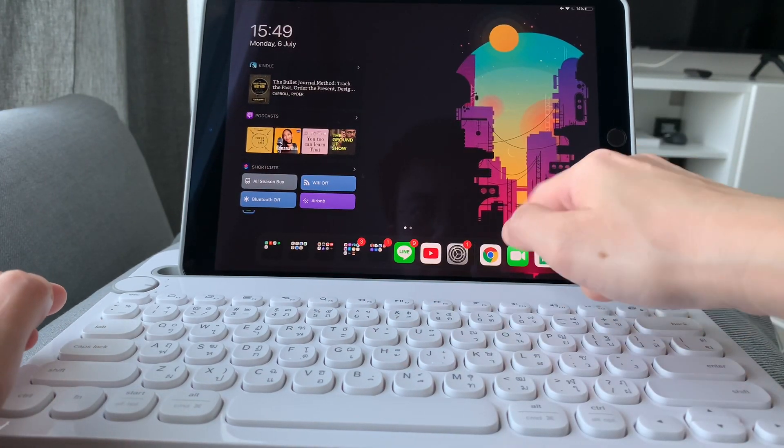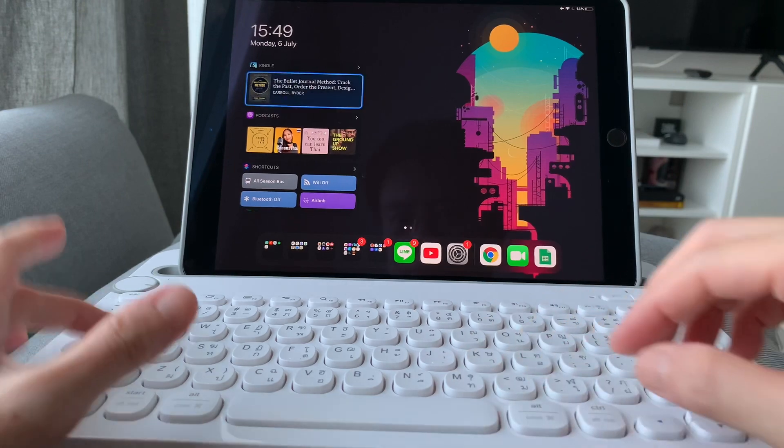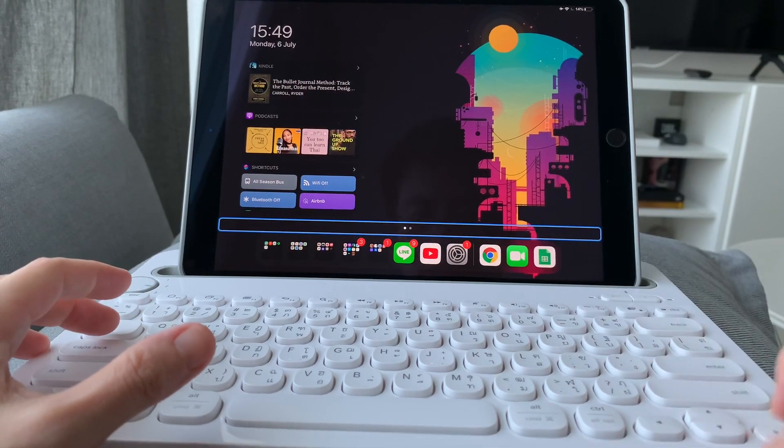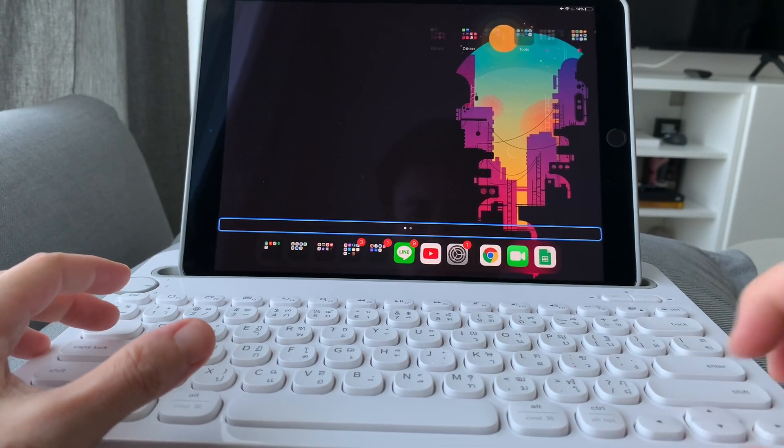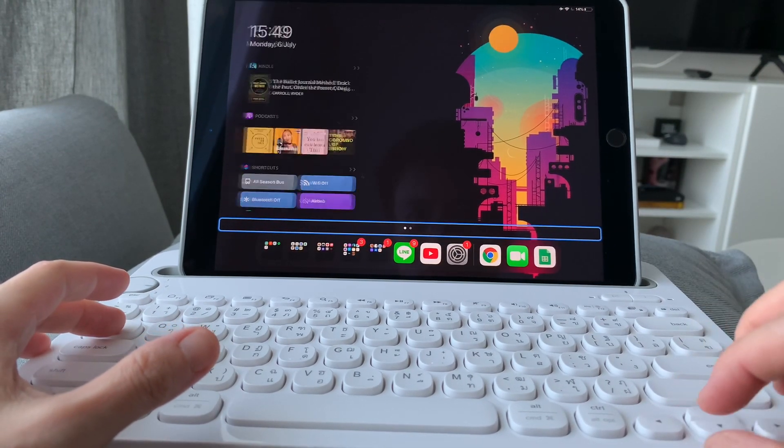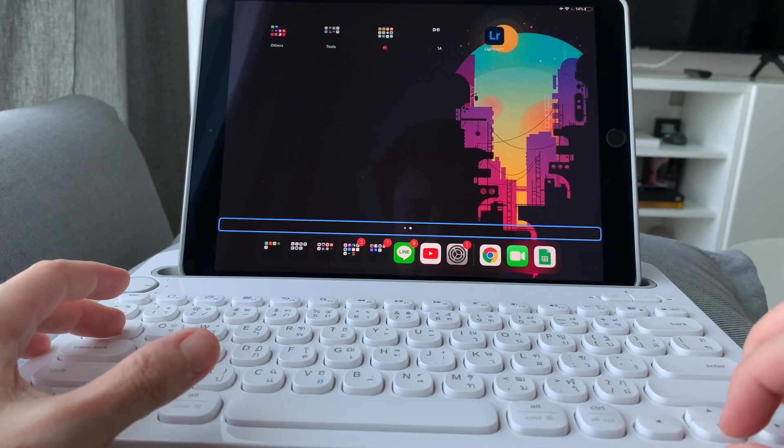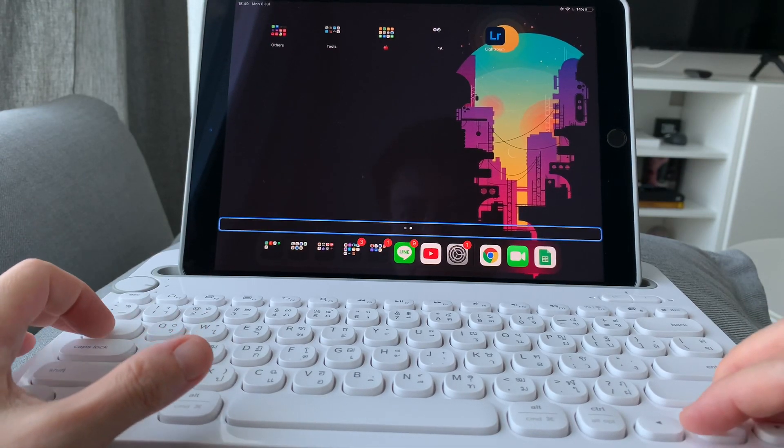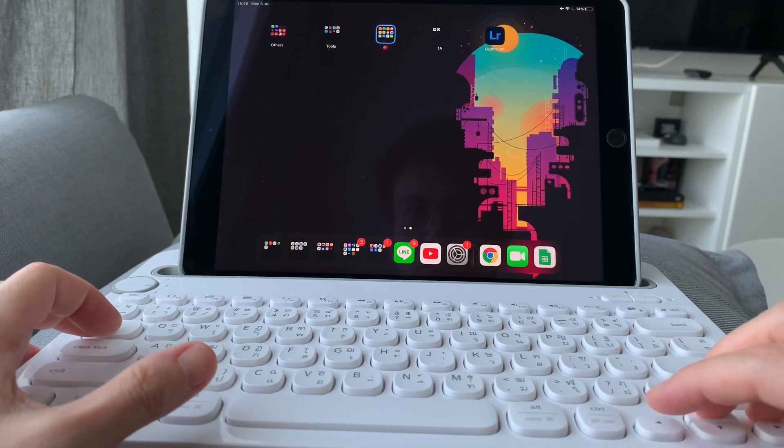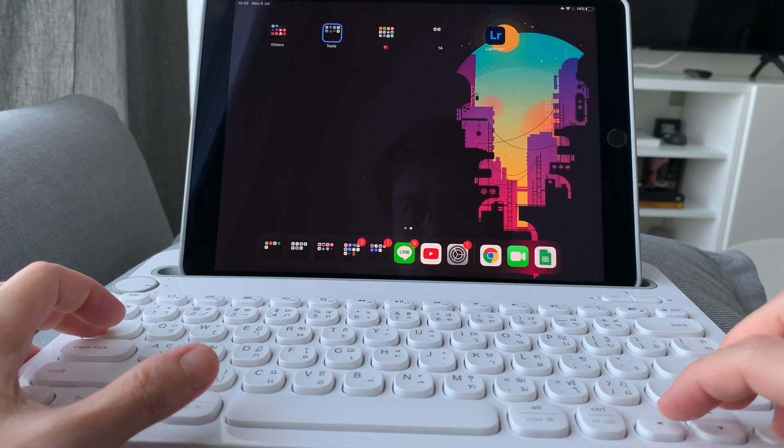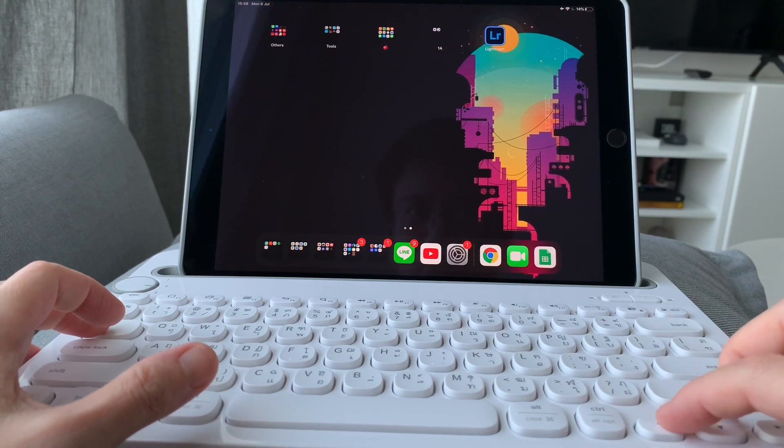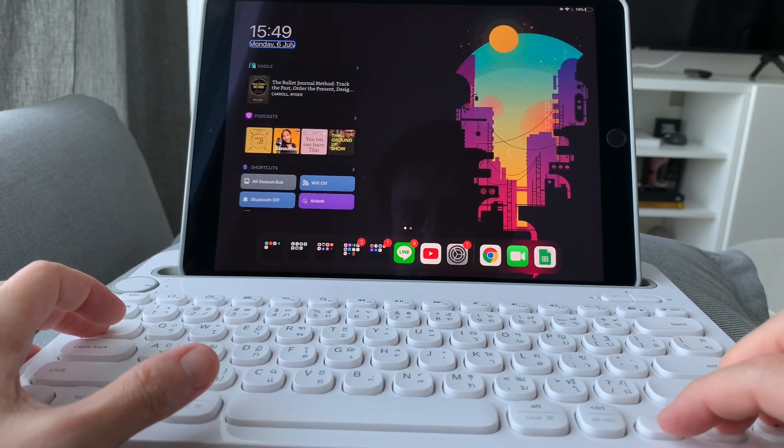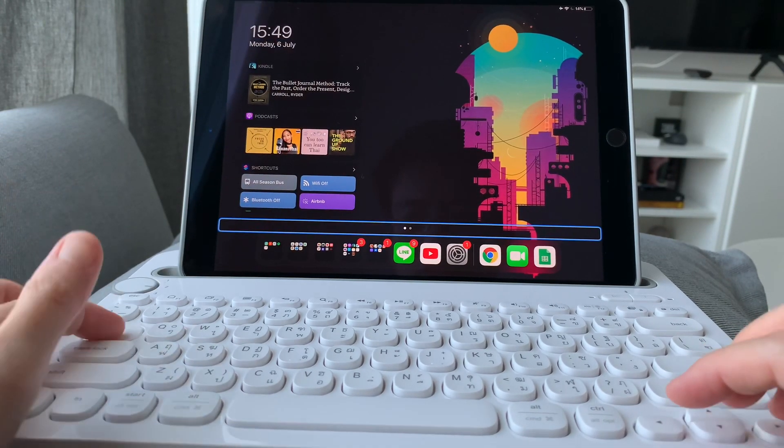And now you can move around the different pages in the home screen. And from here, you can just use the arrow keys to move around the folders or the apps. To go to the dock, click on Tab.